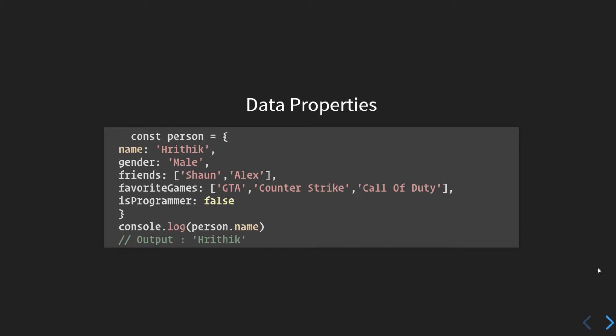In the very first example, we are discussing data properties. JavaScript objects have these data properties like the name property set to a value of Hrithik, gender set to male, the list of friends that this person has, the favorite games that this person plays, and a boolean isProgrammer. These are the data that represent this entity. If you log the person name to the console, we use the syntax person.name and this will output Hrithik.